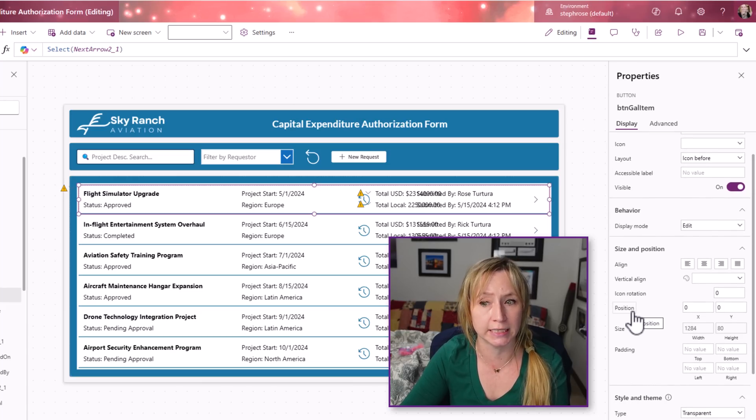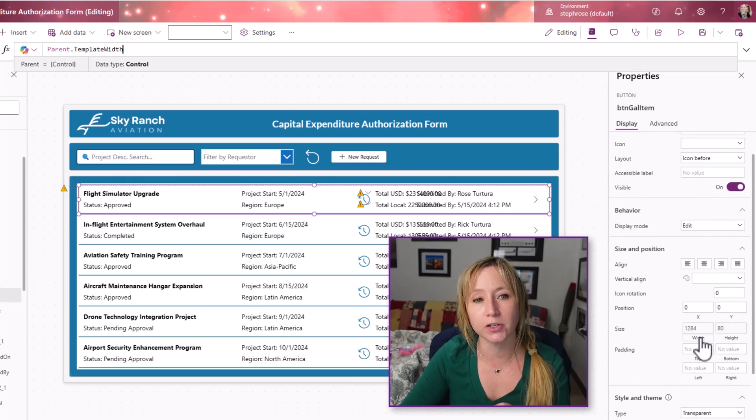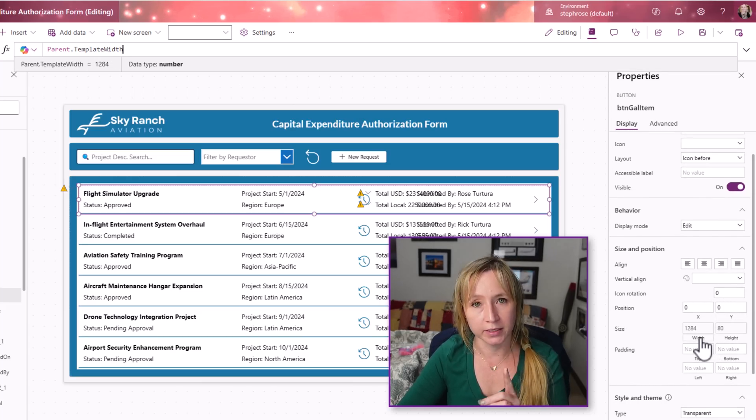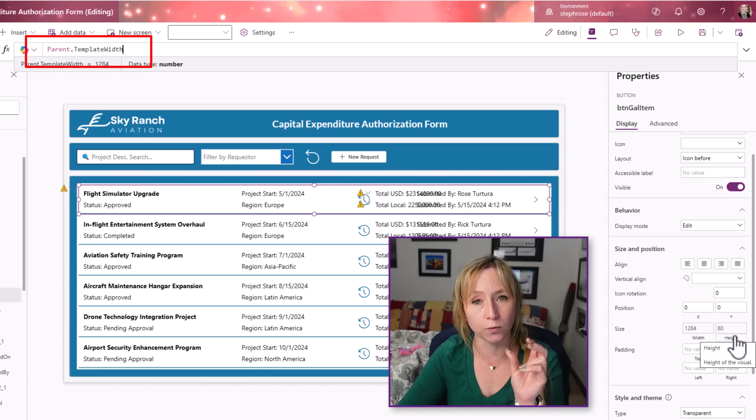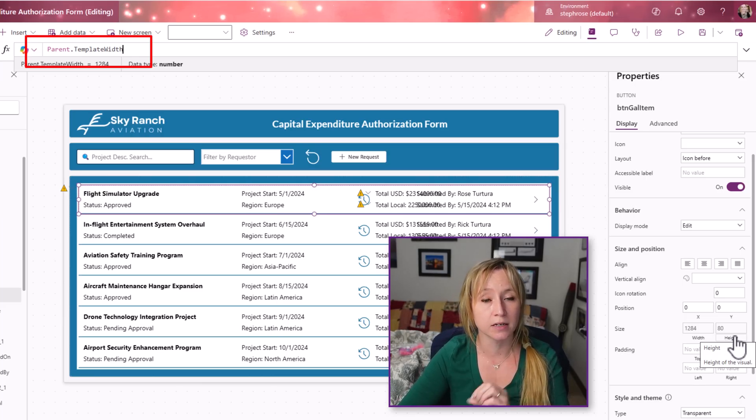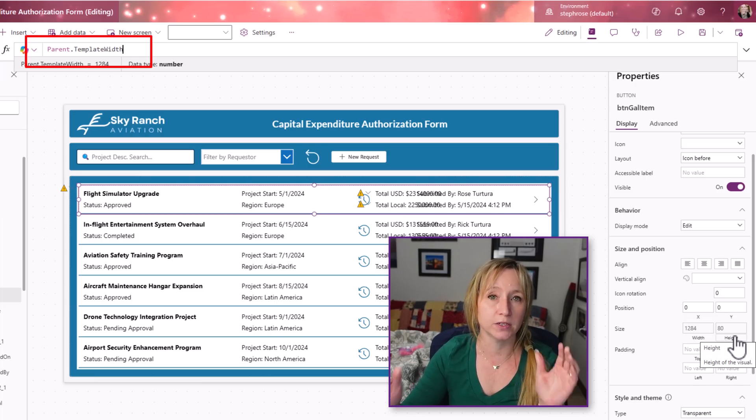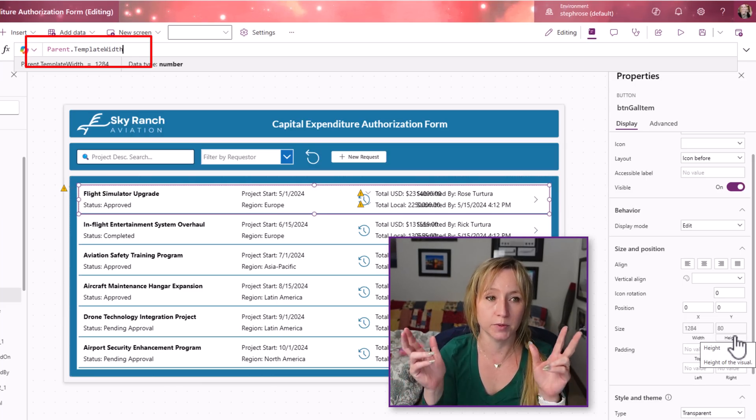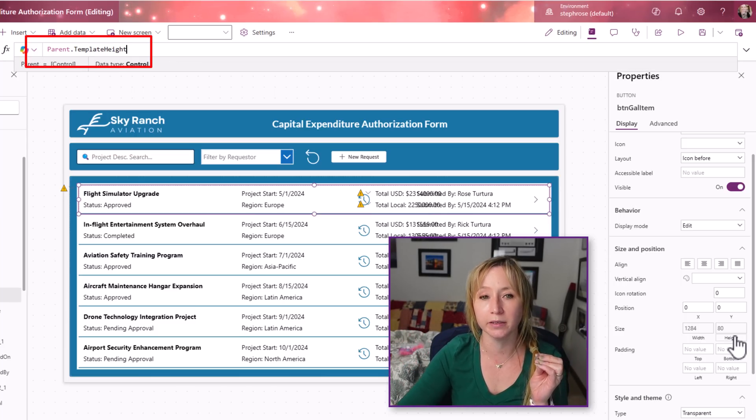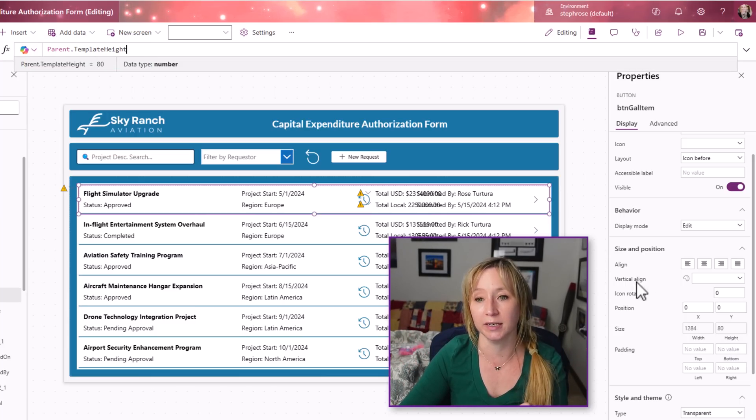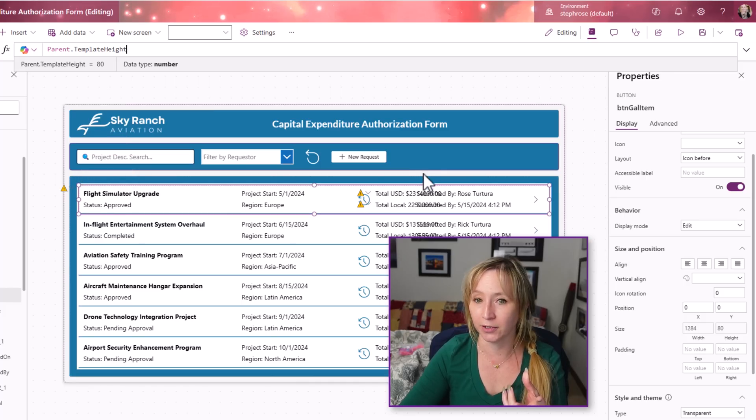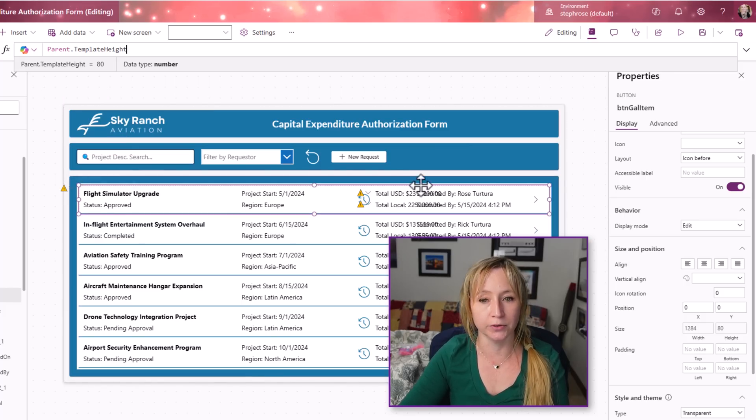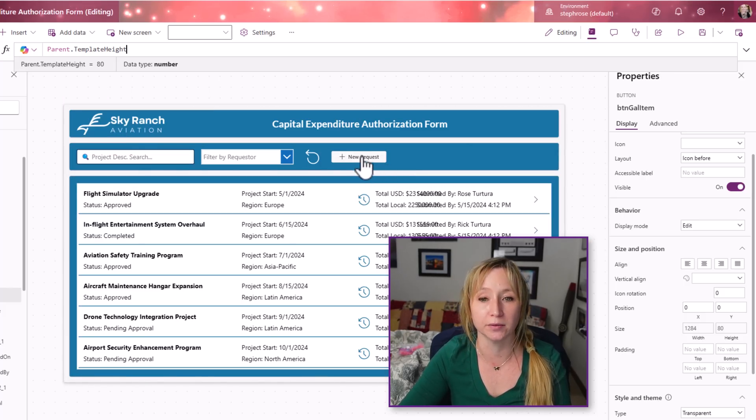If we scroll down, the position is zero for X, zero for Y. Let's look at the width. This is where you have to be careful on your code. You want it to dynamically fill the space, but you want it to dynamically fill the space for the gallery items. So the width is parent.templateWidth, and the height is parent.templateHeight. There you get a little bit more user-friendly functionality with the modern buttons.